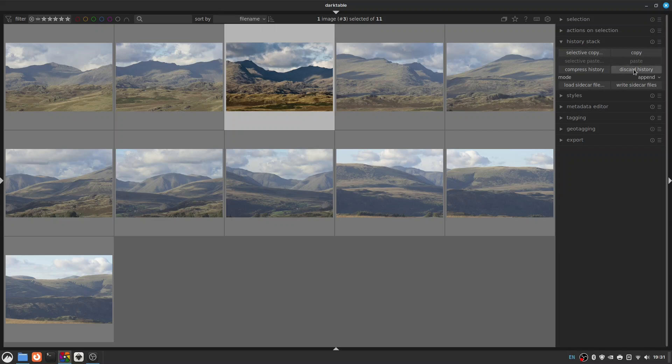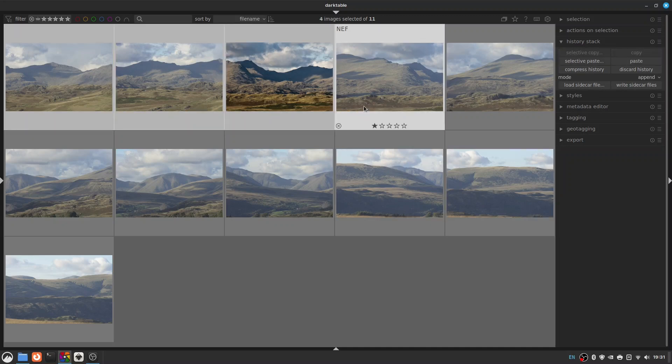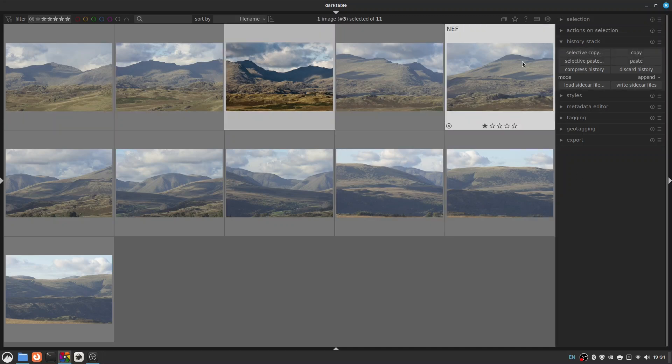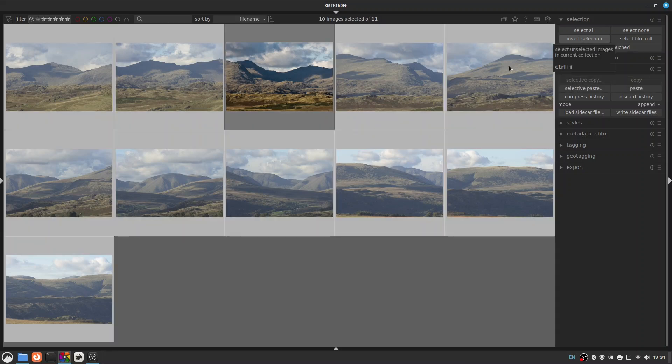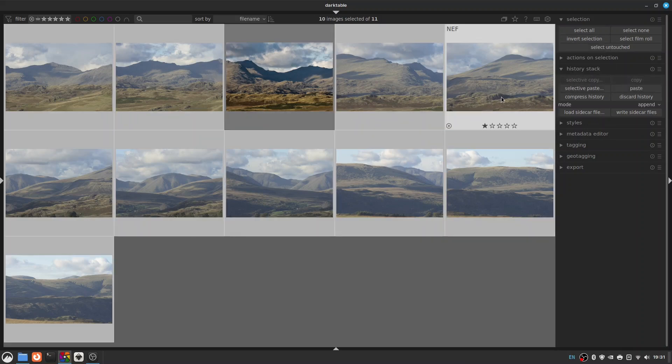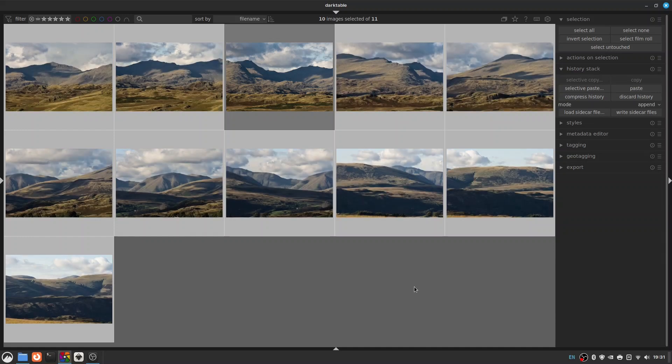And then highlight all the rest. In fact what we can do is go to selection here and go to invert selection so it selects everything else, and paste. And you'll see it will go through and apply all those edits one fell swoop.